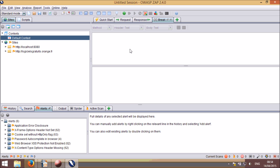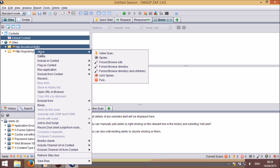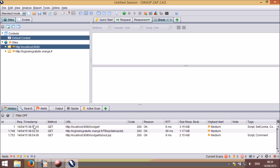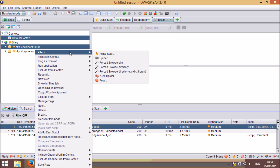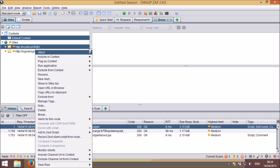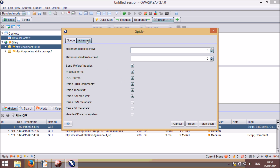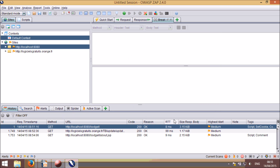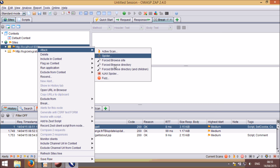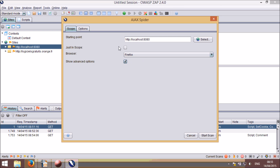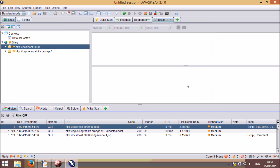The way you invoke attacks has also changed. When you right-click a node in the sites tree, or a request in one of the tables, you'll see a lot fewer options. This is because most of the menu items now open dialogs which allow you to easily select the most commonly used options. They also have advanced options that give you fine-grained control over all aspects. It is currently supported by the standard Spider, the Ajax Spider, and the Active Scanner.